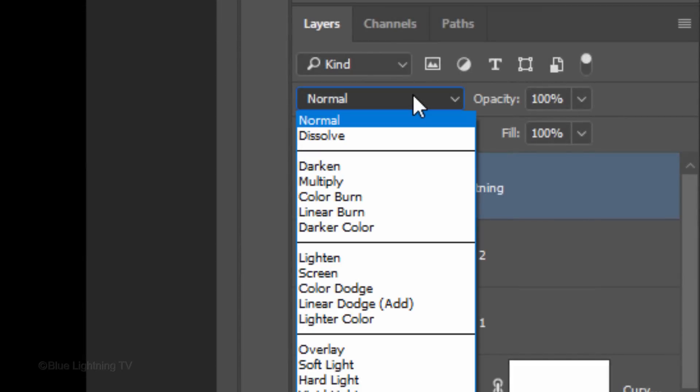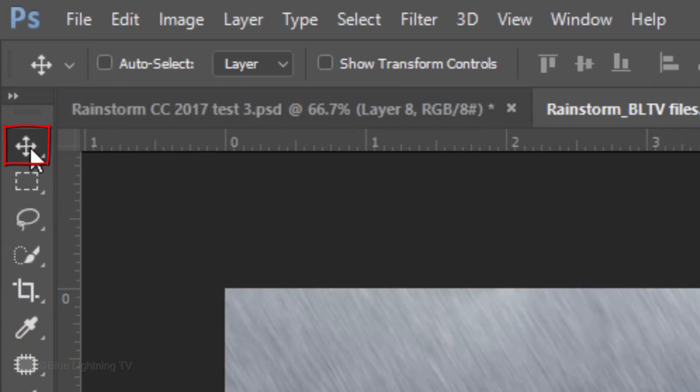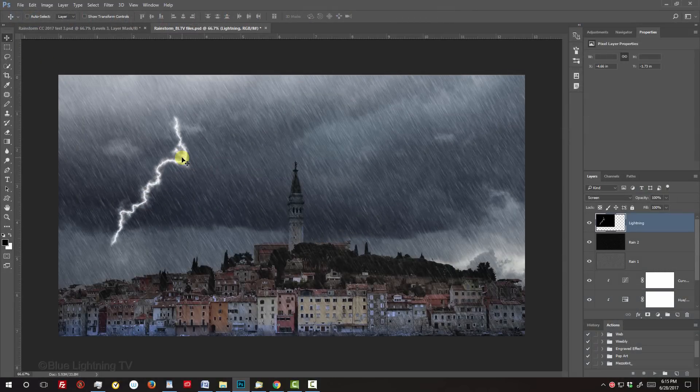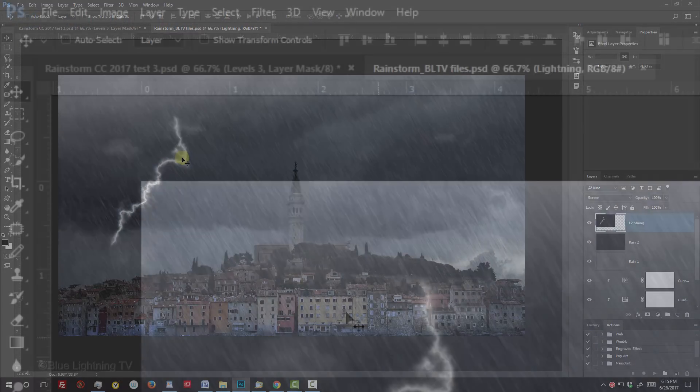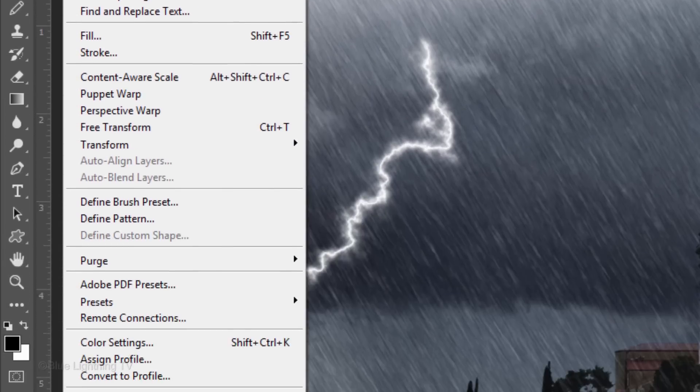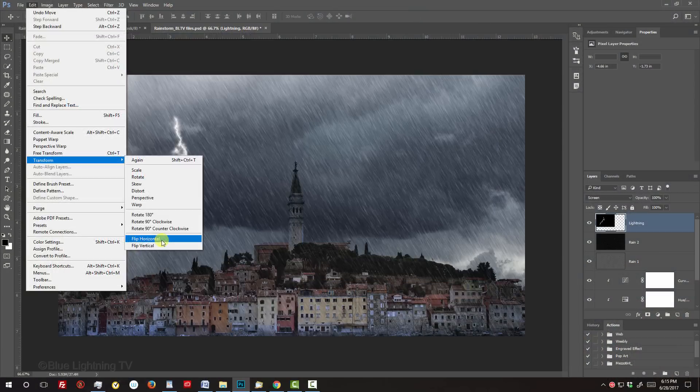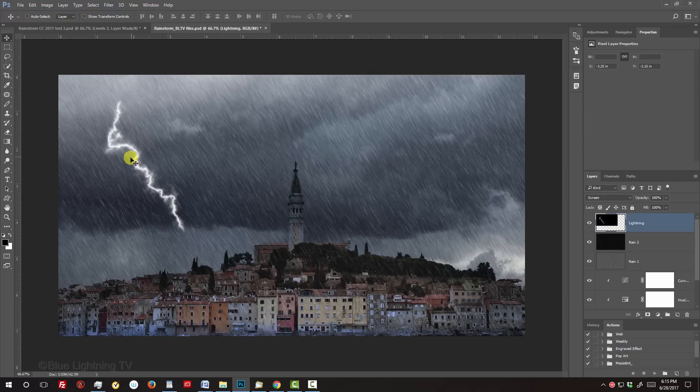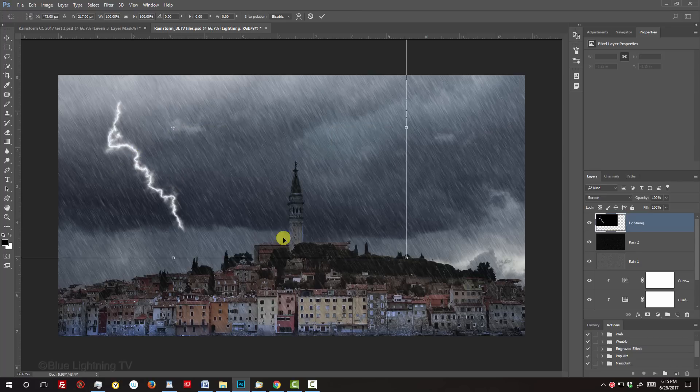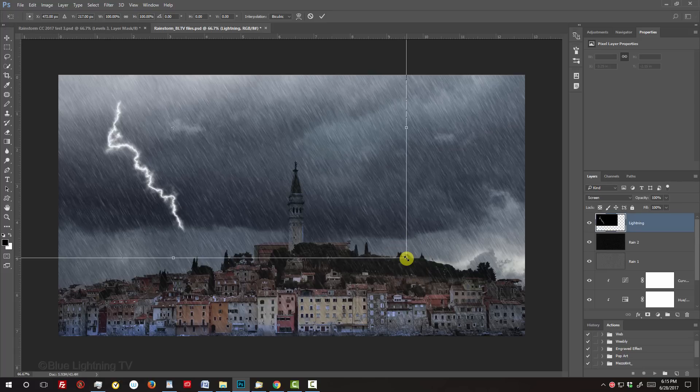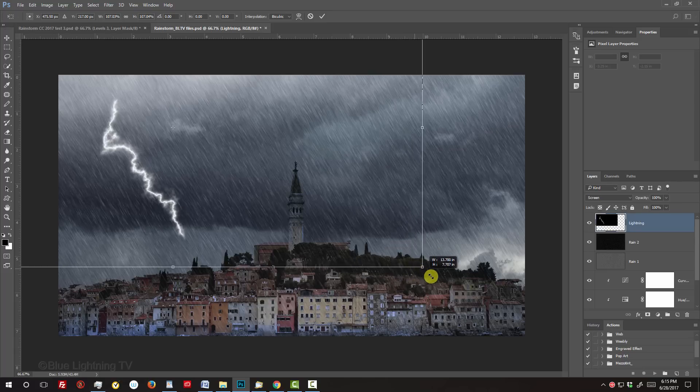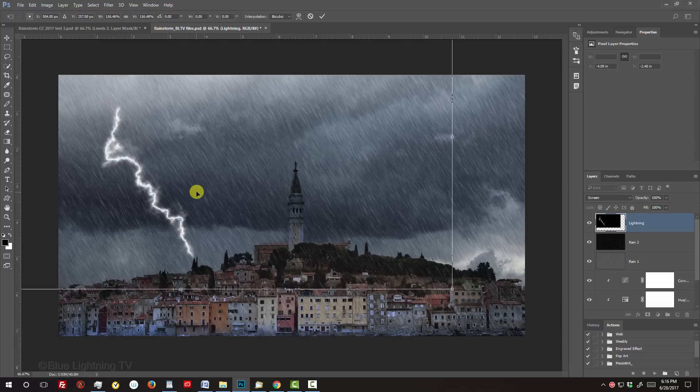Change its Blend Mode to Screen. Open your Move Tool and drag it to a location on the sky that looks good to you. I'd like to flip the lightning, so I'll go to Edit, Transform and Flip Horizontal. To resize or angle your lightning, open your Transform Tool by pressing Ctrl or Cmd T. Go to a corner and when you see a diagonal double-arrow, press and hold Alt or Option plus Shift as you drag it out or in. To reposition it, go inside the Transform and drag it. Then, press Enter or Return.